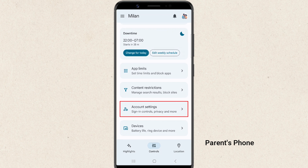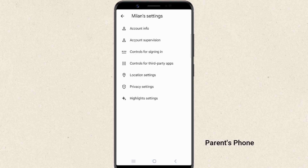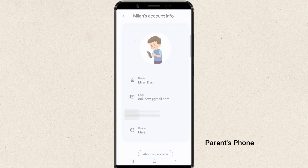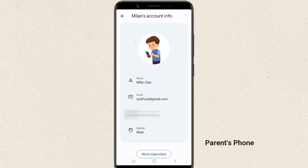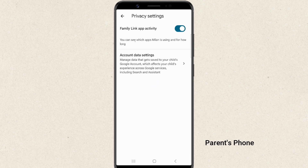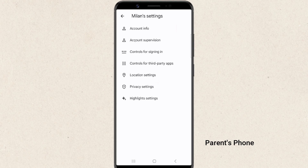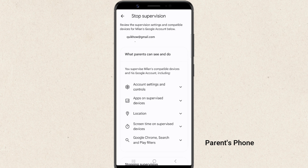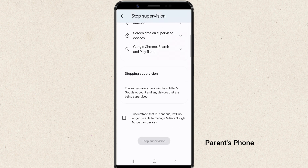In account settings, you can update your child's name, birthday, and password. You can also adjust privacy settings to ensure their data remains protected. This is also where you can manage or stop parental supervision if needed.